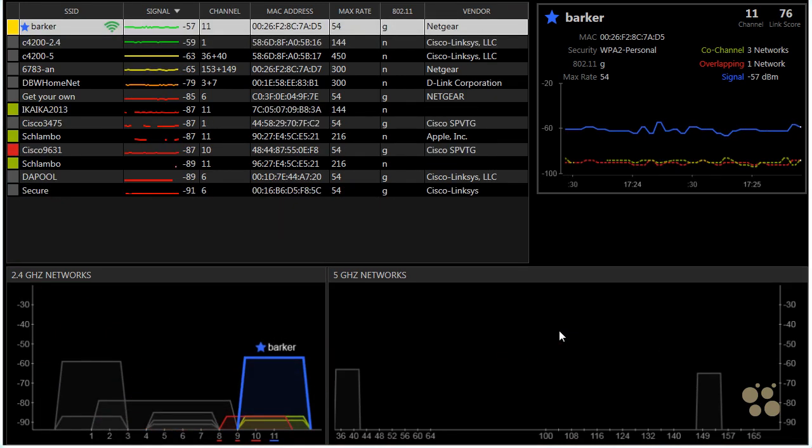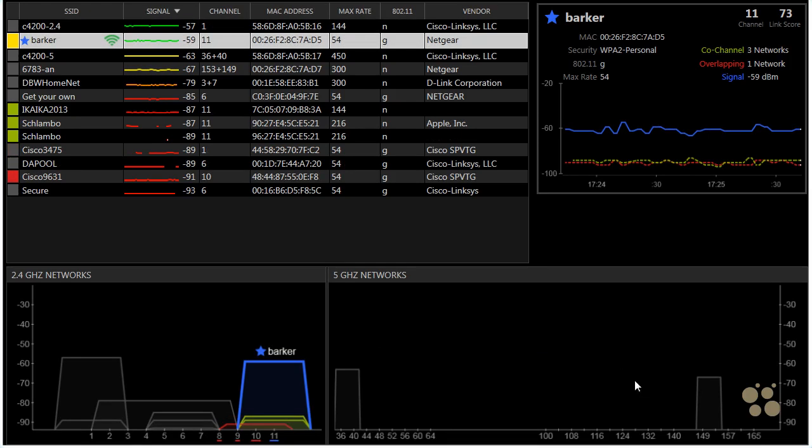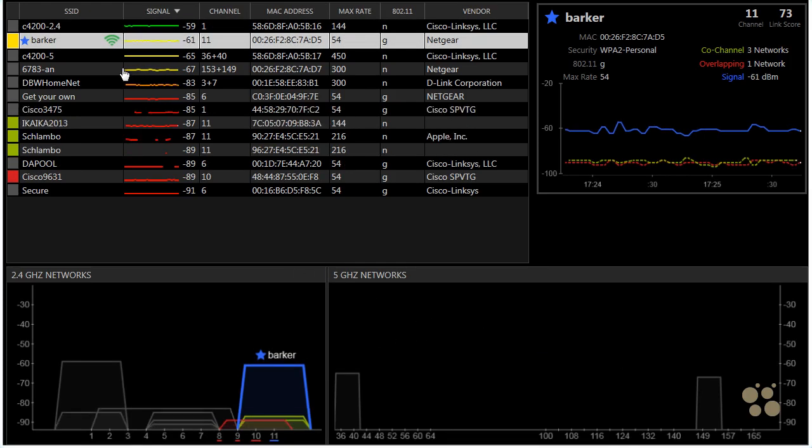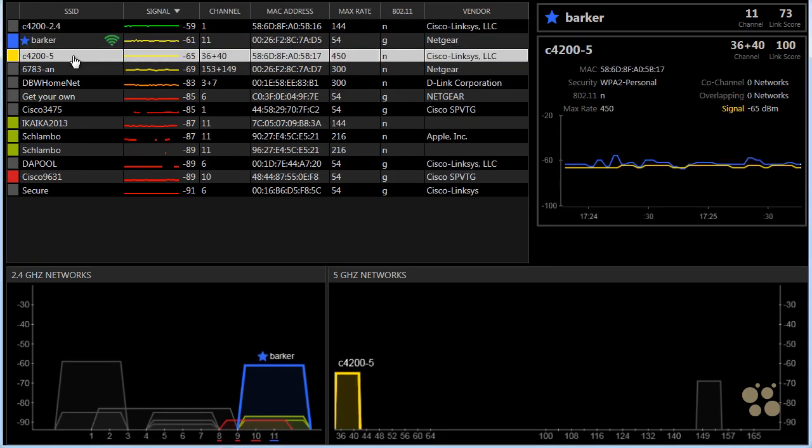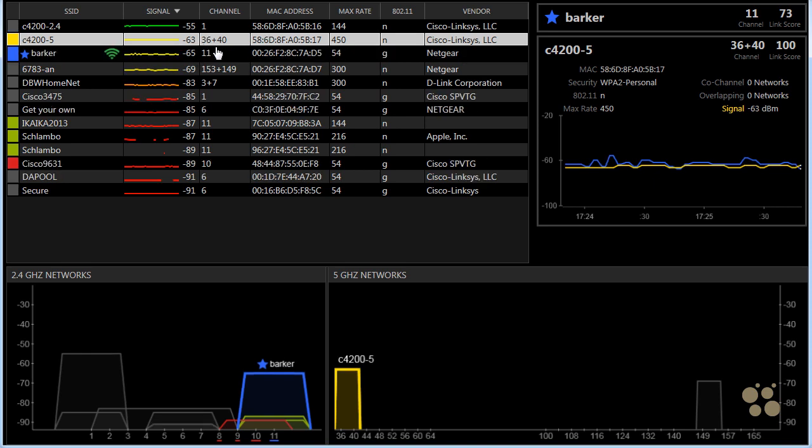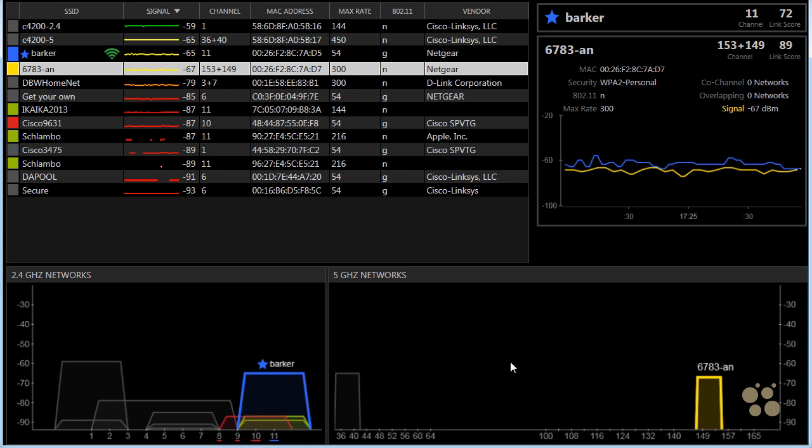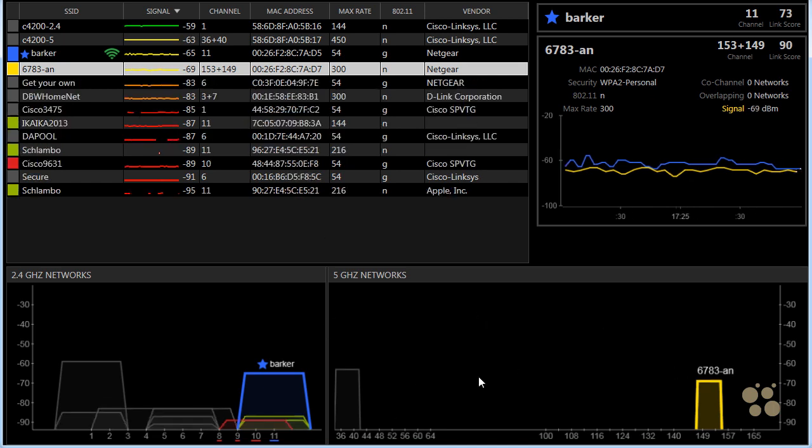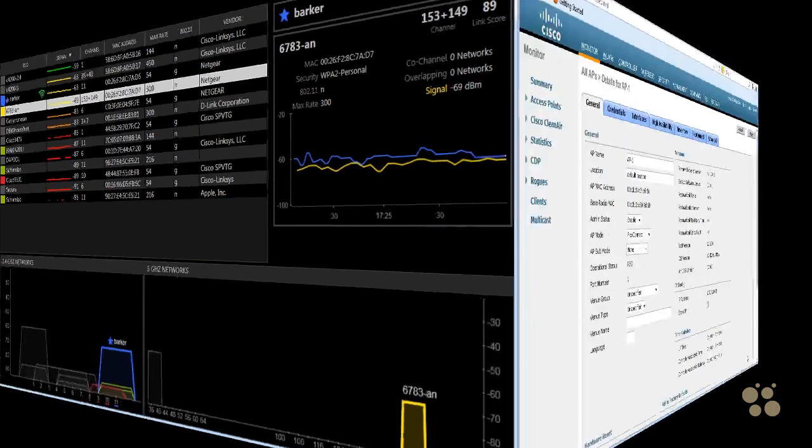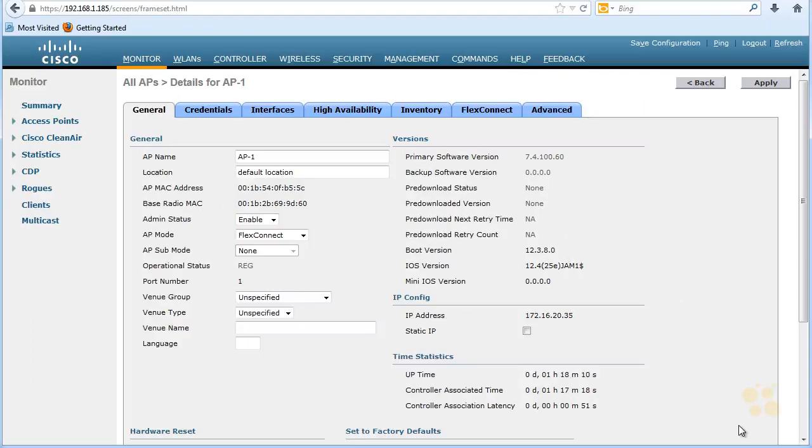And that concludes our site survey. So if we look at the details in the 5 gigahertz range, we've got this guy right here that's using channels 36 and 40. And this one right here, which is using channels 149 and 153. So all the other space up there is wide open. Fantastic. So back at the controller, let's go up to controller and then go to interfaces.